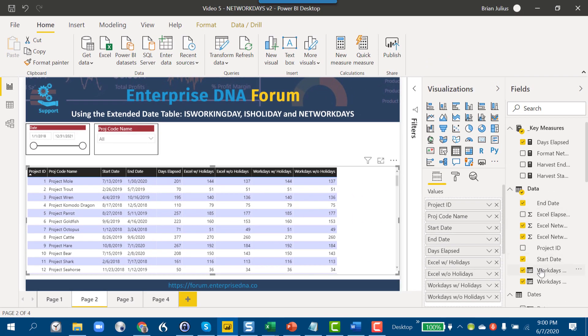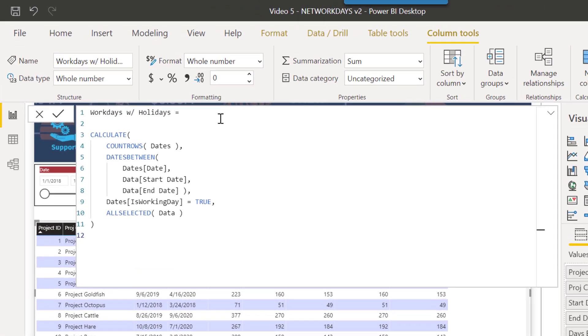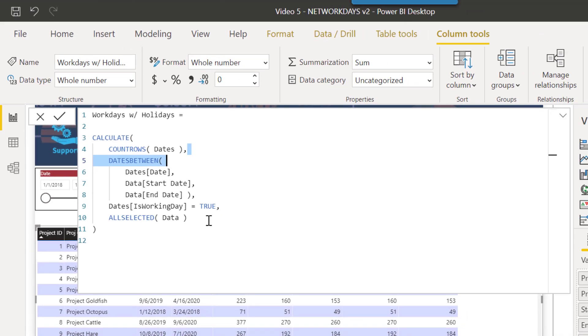You can see in looking at this DAX that just by formatting it, it makes it really clear what the expression is and then what the three filters we're applying are. Now let's take a look at another approach that makes this calculation even more simple.